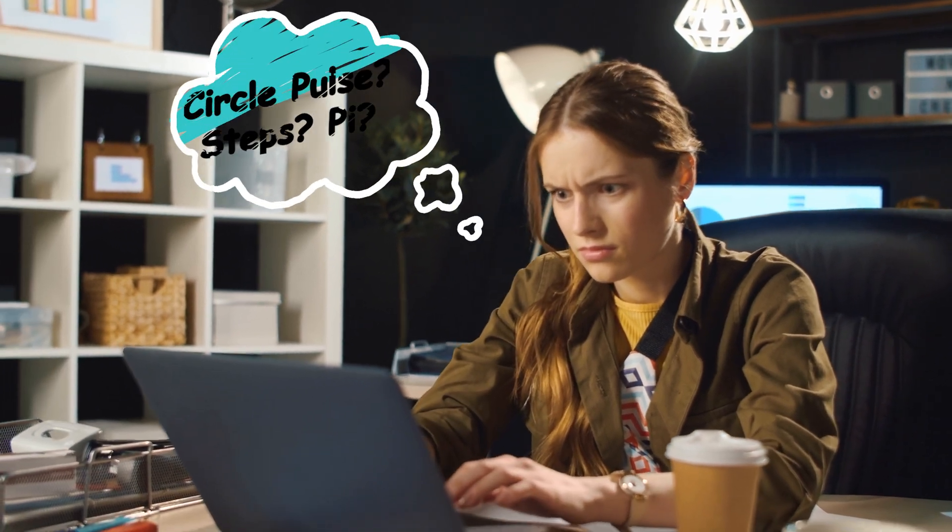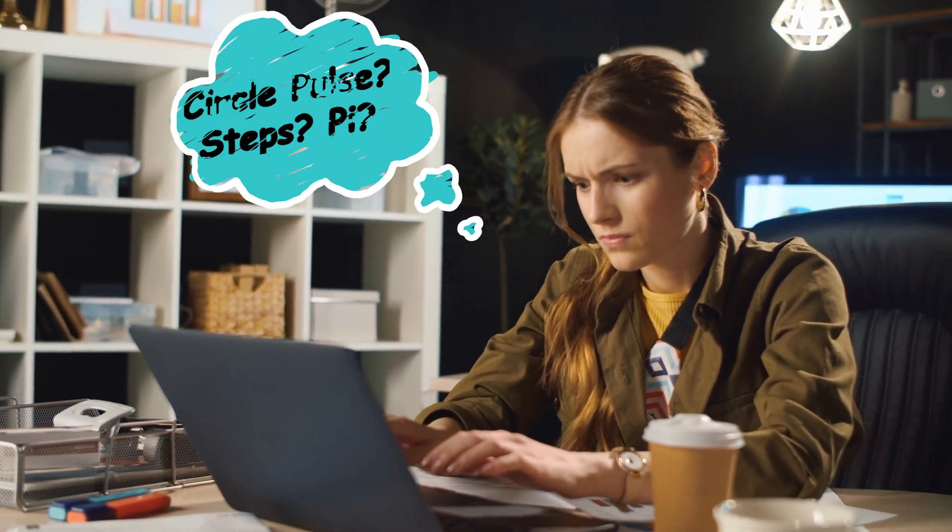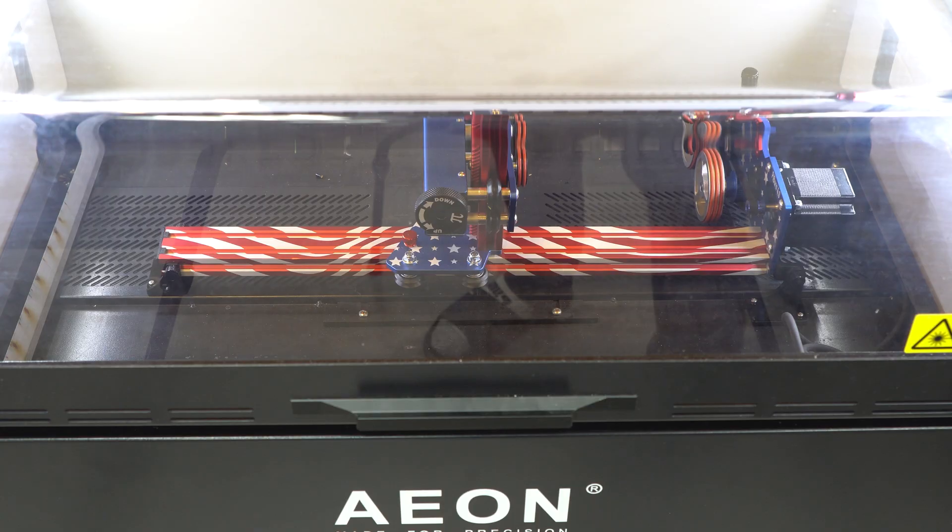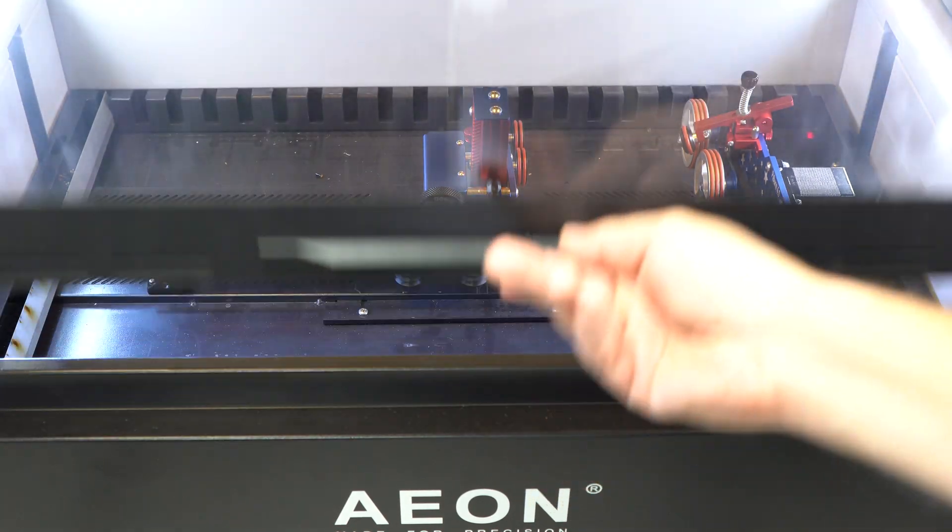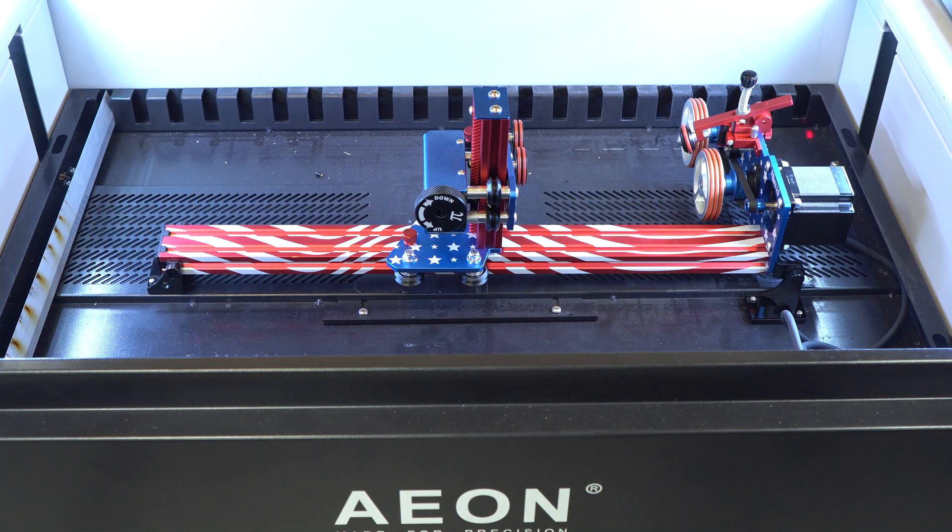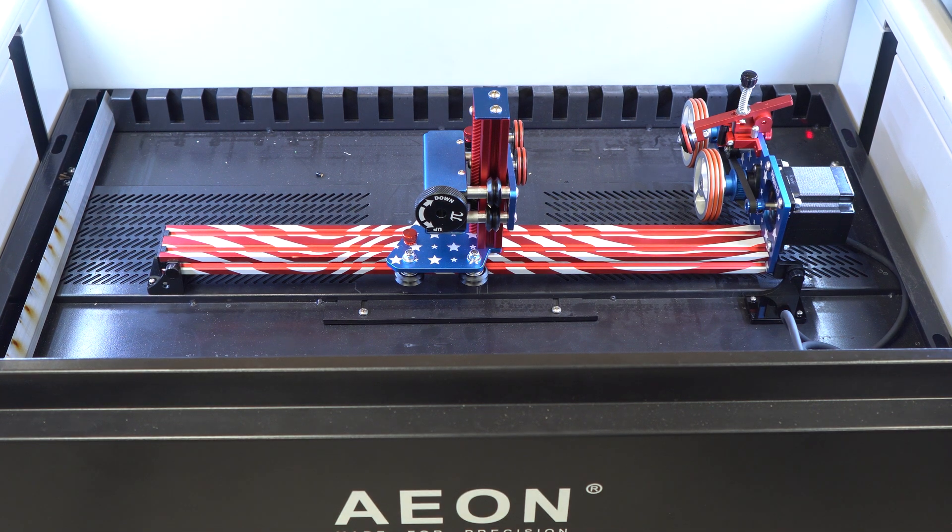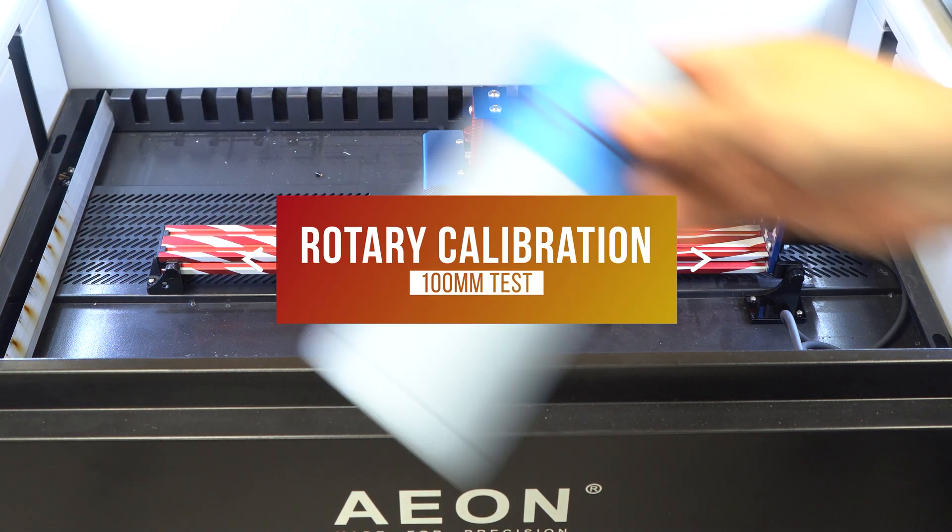Chances are that like many others, you have at some point been confused by pulses per rotation, or as they're often called, steps per rotation. Well, it turns out it's pretty simple as long as you have a process. Today we will discuss our favorite: the 100 millimeter line test method.